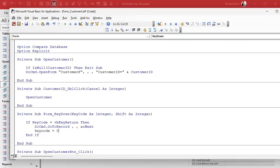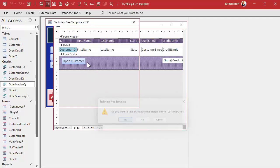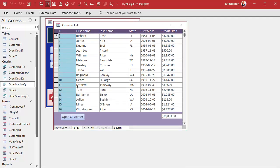One more step: set KeyCode equal to zero. That clears the key — it basically acts like you didn't press anything. If you don't do that, the form will still try to process that enter. Debug, compile, close, save, open it. Now press Enter, Enter, Enter — see that? If I tab over and press Enter repeatedly it stays in the same column, and goes back to the first field.